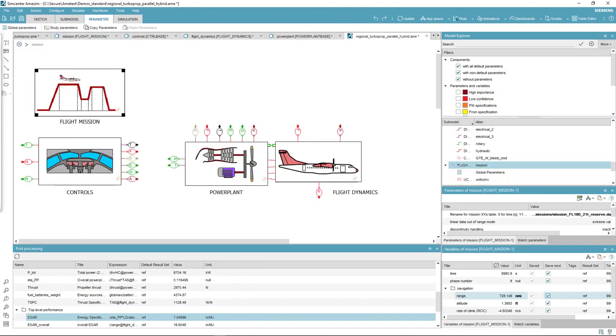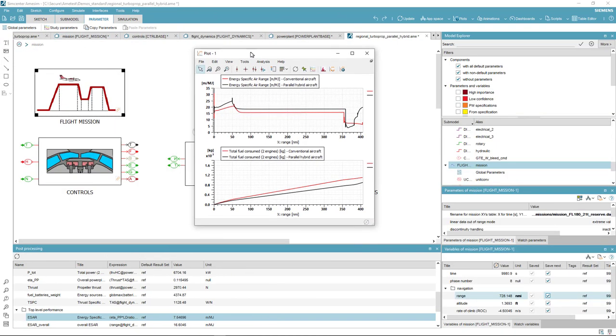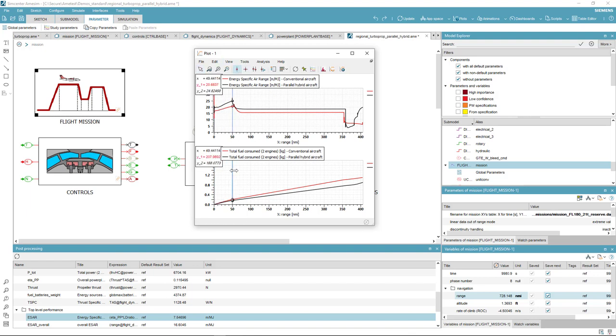Among all the results, one could compare the energy specific air range in meters per kilojoule as a metric to look at the aircraft range covered per unit energy.